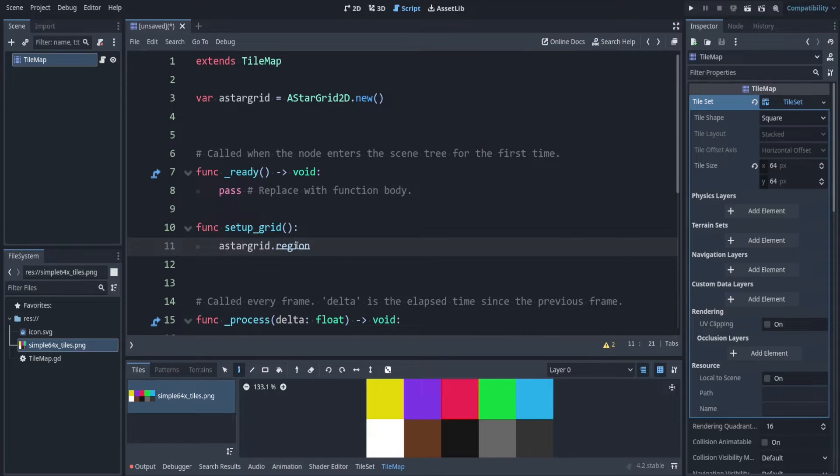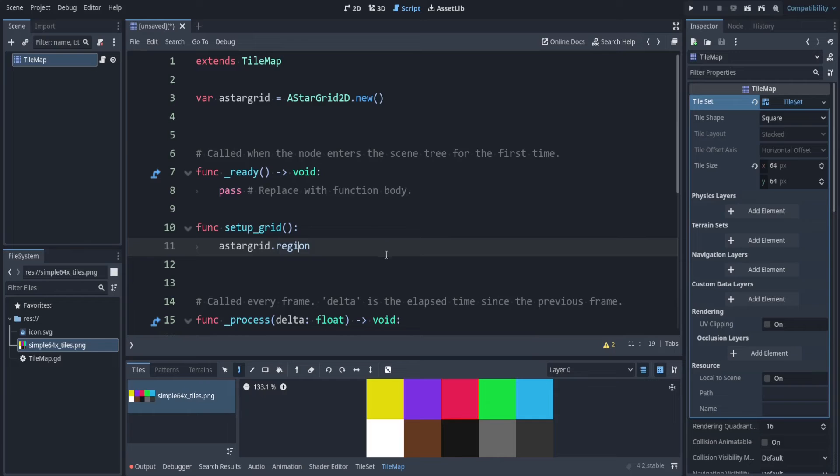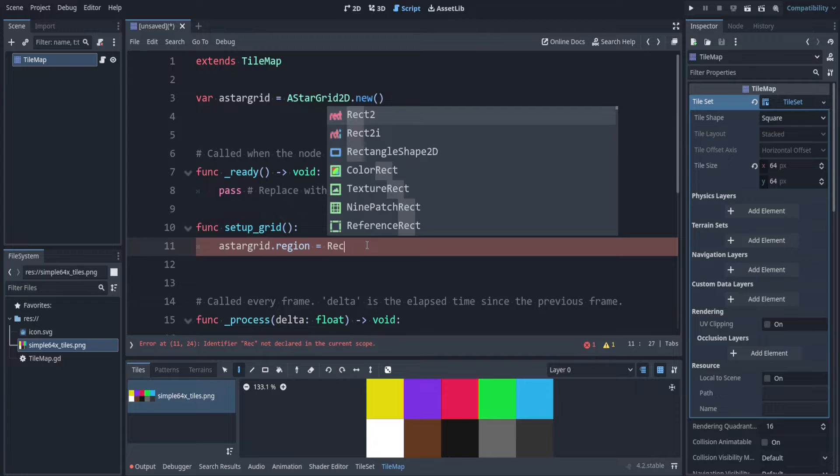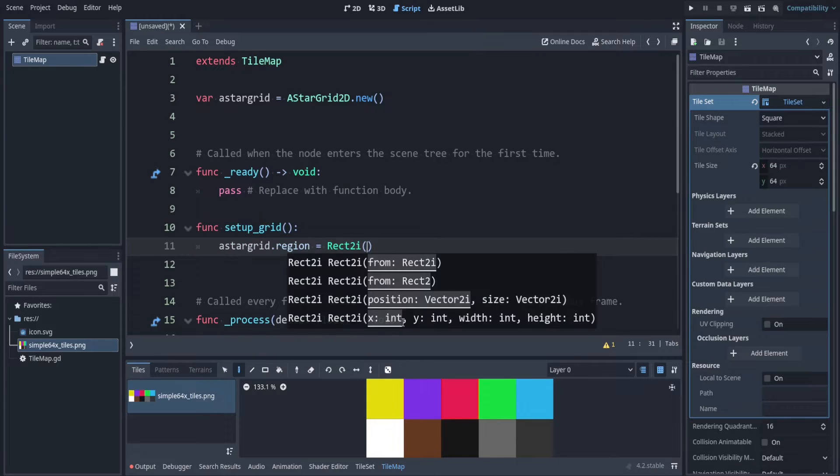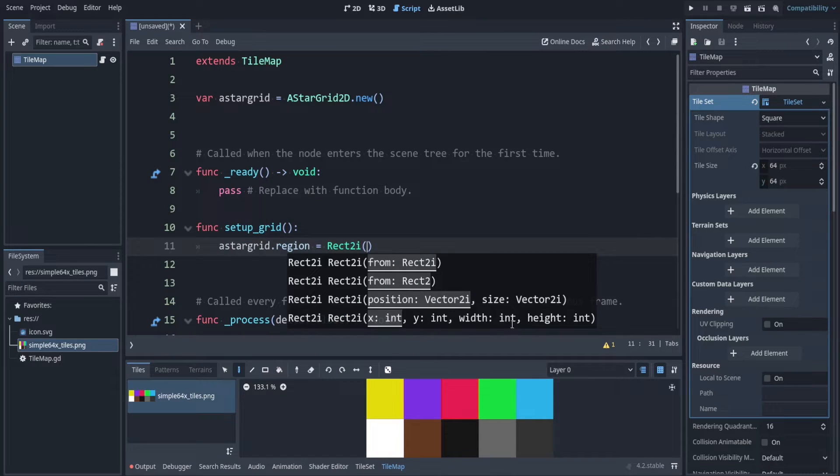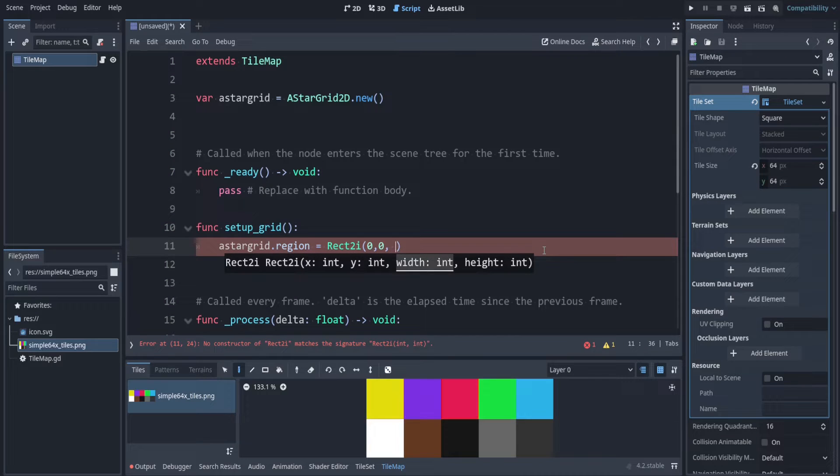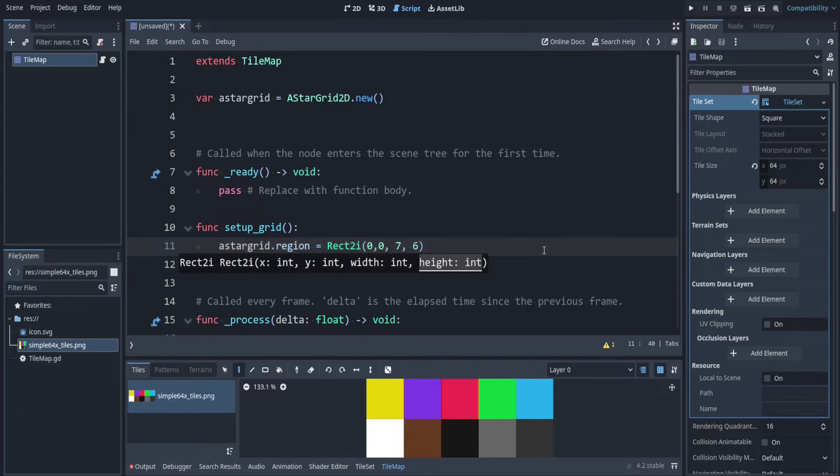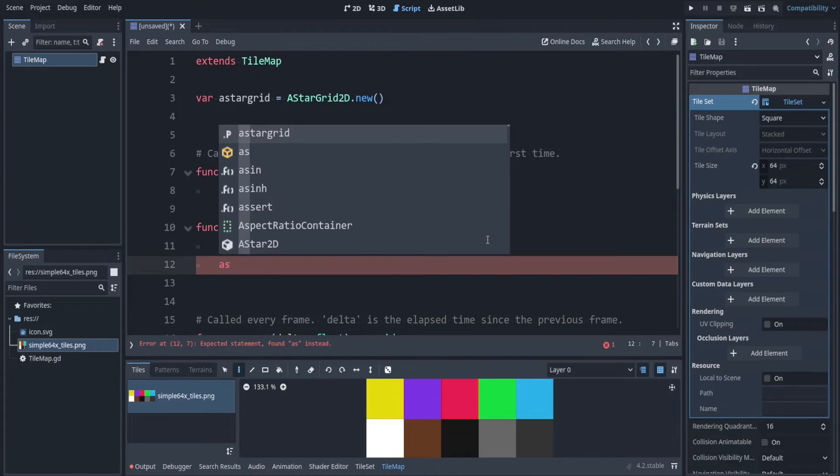My grid is seven across and six tall. So region expects a rect2i which means rectangle that's 2D that's an integer. So we can say equals a rect2i and we specify the position and then the width and height. So it's 0, 0 is the starting position. And then as we said the width was 7 and the height was 6. Next is the cell size.